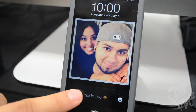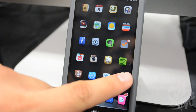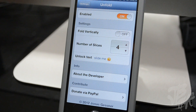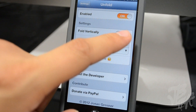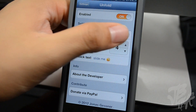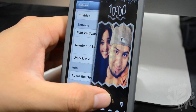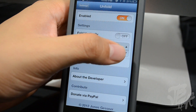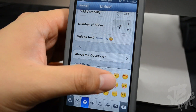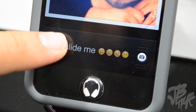Next is a tweak called Unfold. Instead of sliding the little slider on your lock screen, you slide the whole screen, giving it an unfold effect which looks pretty cool. In settings you can select fold vertically, so instead of sliding left and right you slide up to get that unfold effect. You can also select how many slices there are - up to 10 - and the more slices the more different the fold looks. You can also customize the unlock text with whatever you want.